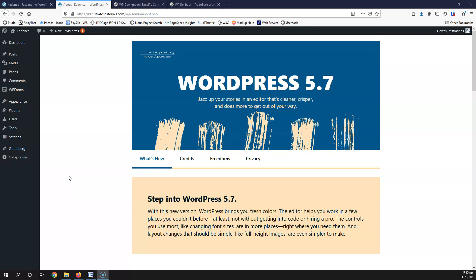First thing: take a backup of your website. Do not do anything before getting a backup. Even if you have a bug and your WordPress is not working correctly, take a backup now, because something might break your website and you could lose data. It's better to take a backup even if it's a broken backup. If you also have the ability to create a staging environment and test these methods there, that would be great, but if not, it's not the end of the world — just please take a backup first.